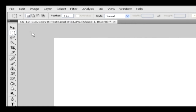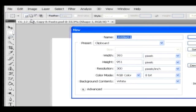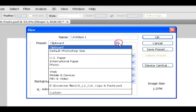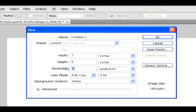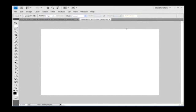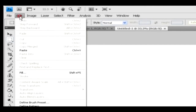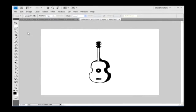Go to the file menu and select the new option. In the new dialog box, you can select any of the preset options and change parameters as you want, then click OK. After creating a new document, go to the edit menu and select paste option. Now the object has been pasted in this document.